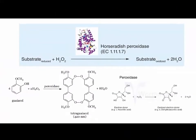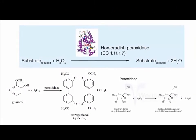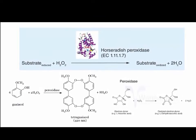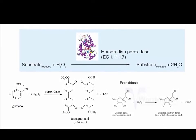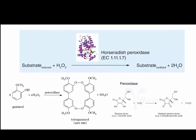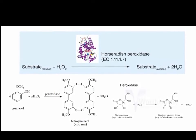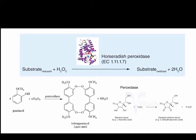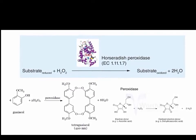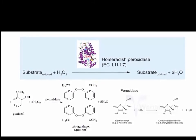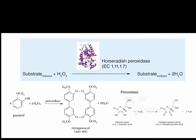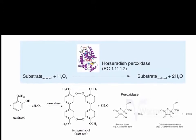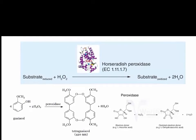As you know, peroxidase is one of these important anti-oxidative enzymes which scavenges reactive oxygen species, particularly hydrogen peroxide. There are different forms of peroxidase present in plants, such as guaiacol peroxidase, ascorbate peroxidase, glutathione peroxidase, and so on in the plant tissue.